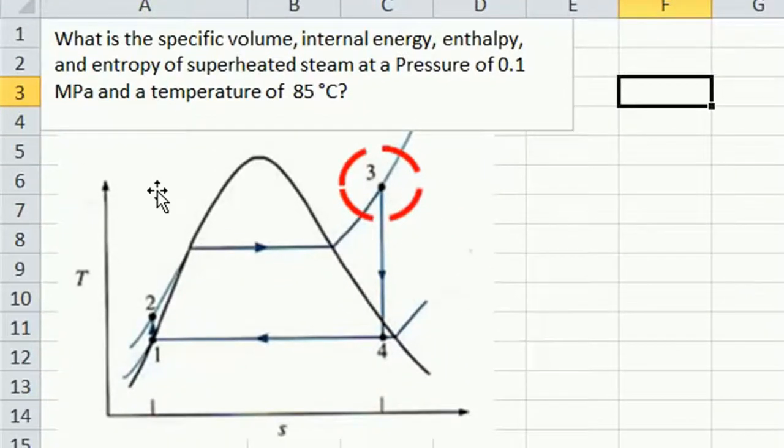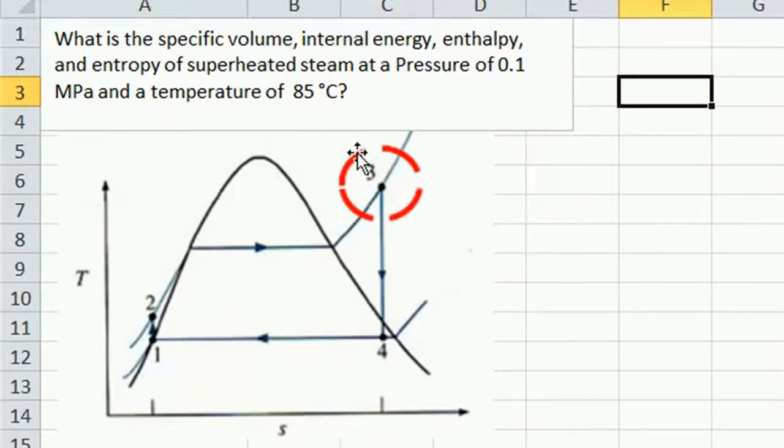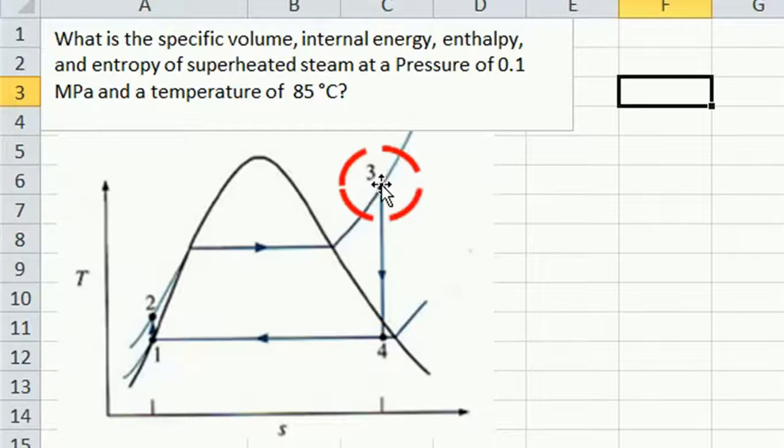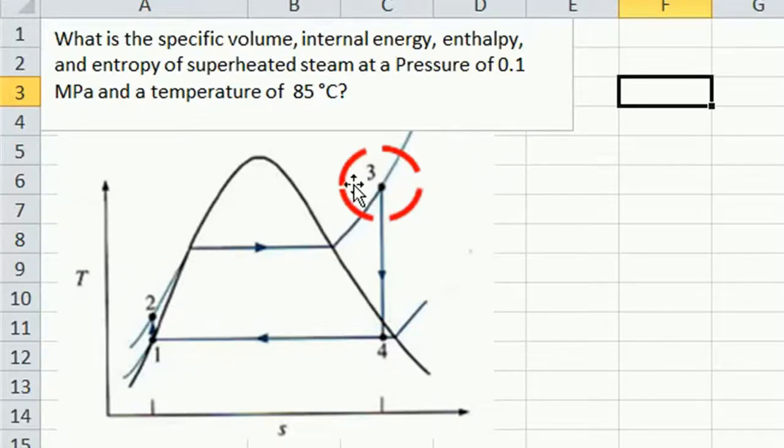Now, superheated steam, as shown here on the temperature-entropy diagram, is represented by the 0.3, and it's outside the phase diagram, as you can see.